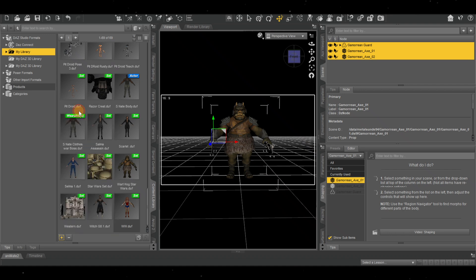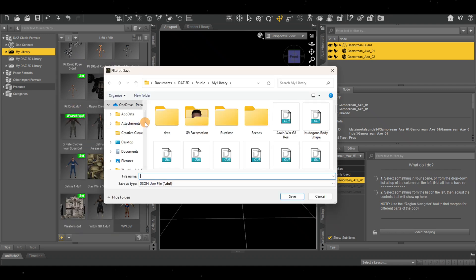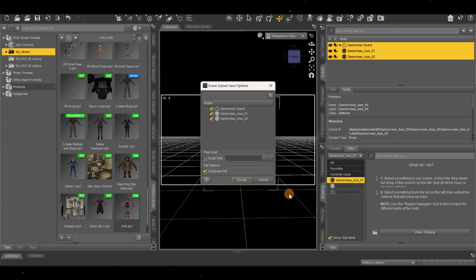I'm going to name it—let me just name it 'Three.' You can name it whatever, but I'm just going to name it 'Three' because I'm probably going to delete it later since I already have it. And accept.